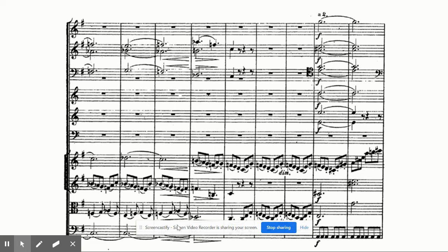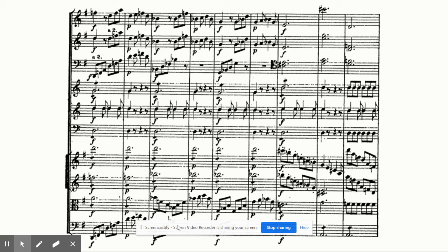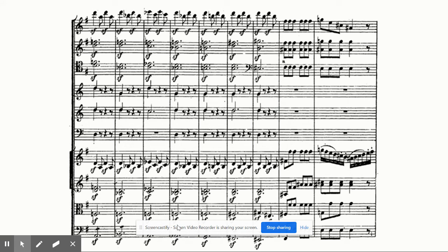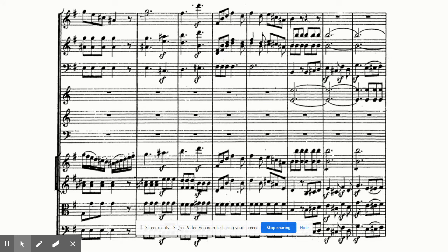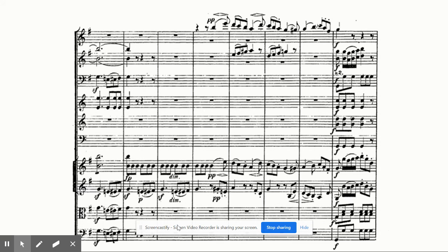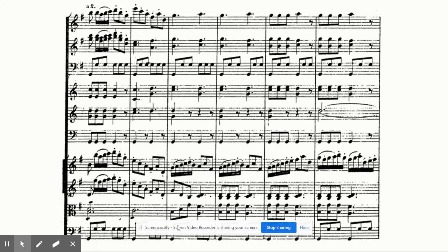You can hear that same pattern being repeated over and over again. Now it's B minor, and then we're now at this point approaching the recapitulation.